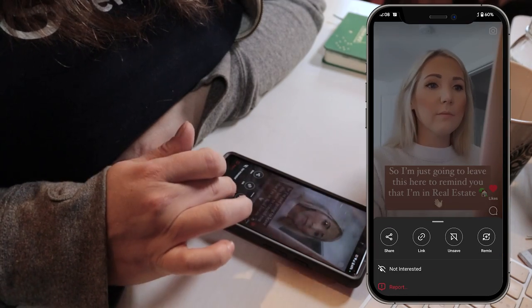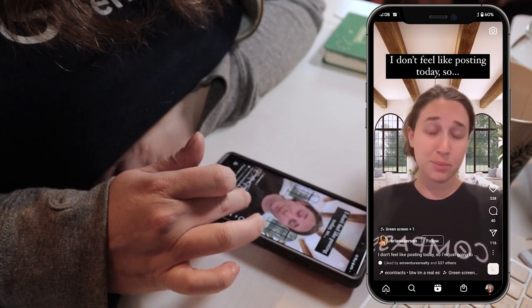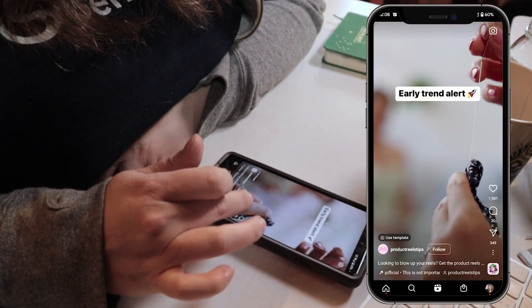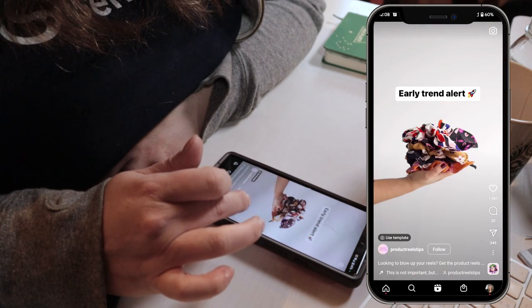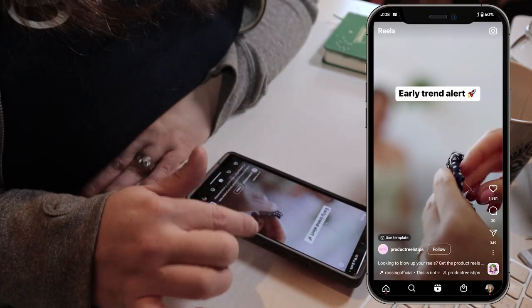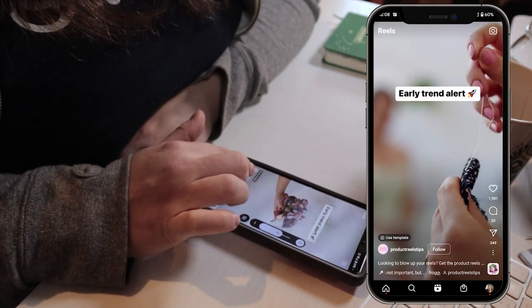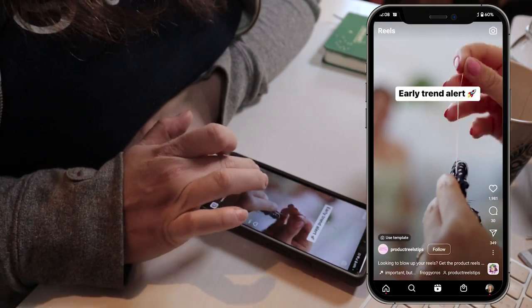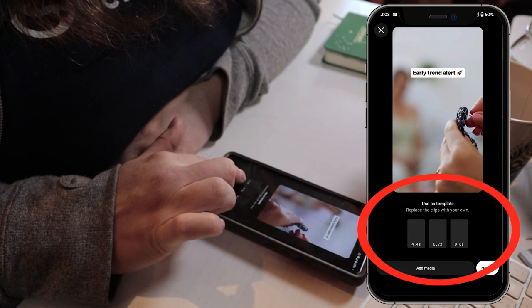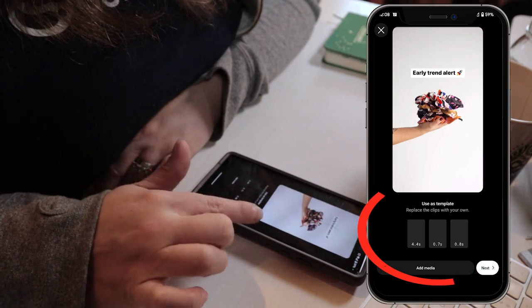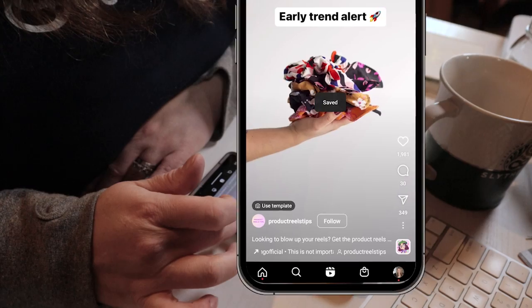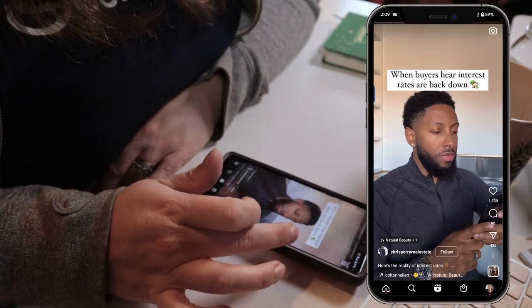I organize by saving with the save button on my phone. Here's an example of a template — I can see in the bottom corner it needs just three clips: one at 4.4 seconds, 0.7, and 0.8. I can save this to reference later. When I like a sound, I want to go find a template someone has created using that sound to see if it works.